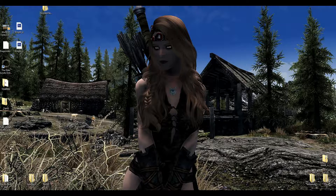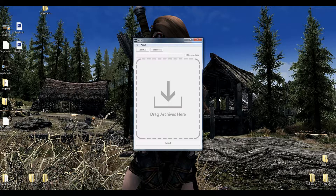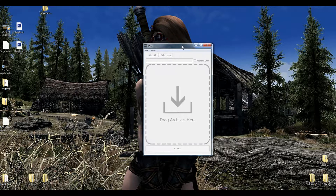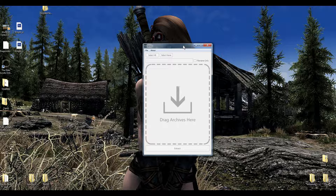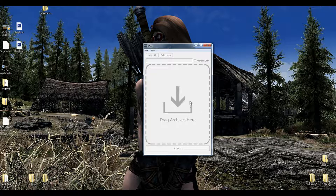A couple of other programs you're going to want: you're going to want the BAE Extractor Program, which you can find on the Nexus — on the Special Edition Nexus and also on the regular Nexus. What this does is when you drag an archive from Skyrim or Fallout 4 into this program, it opens the archive and you can extract the files to a folder anywhere you want.